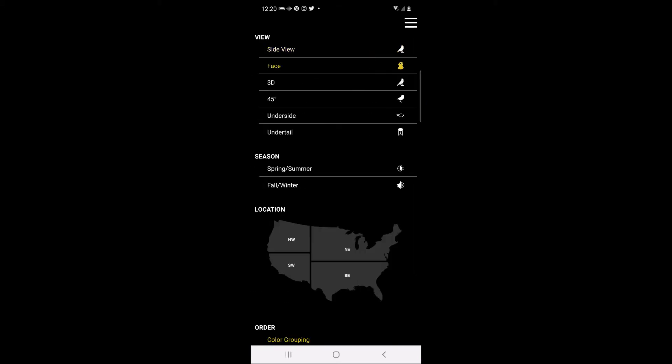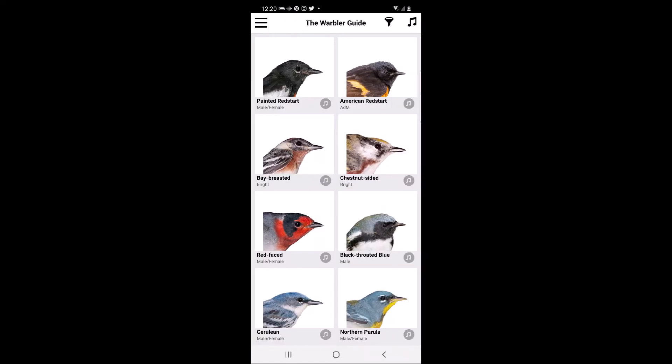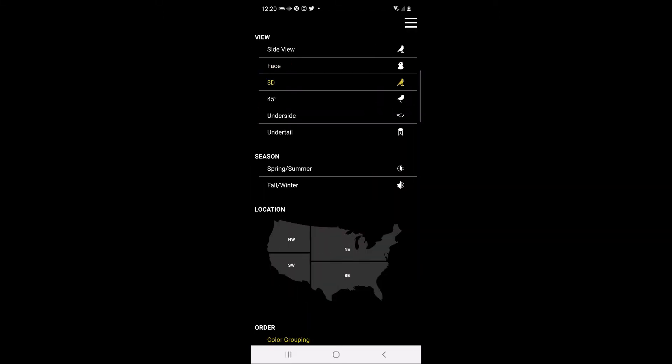The second option is face view, which provides a close-up view of each warbler's face. The third option is a 3D view.